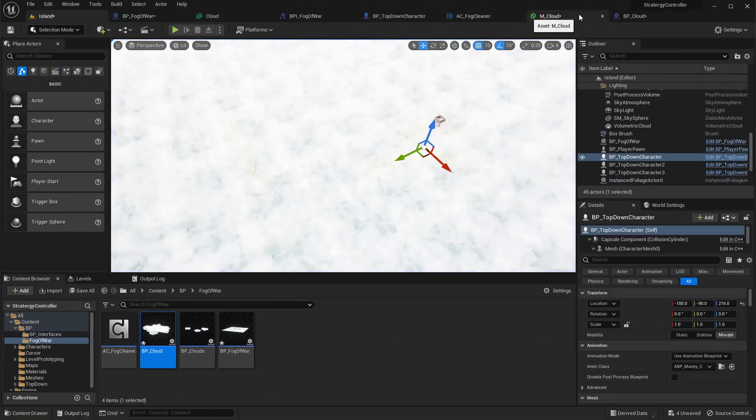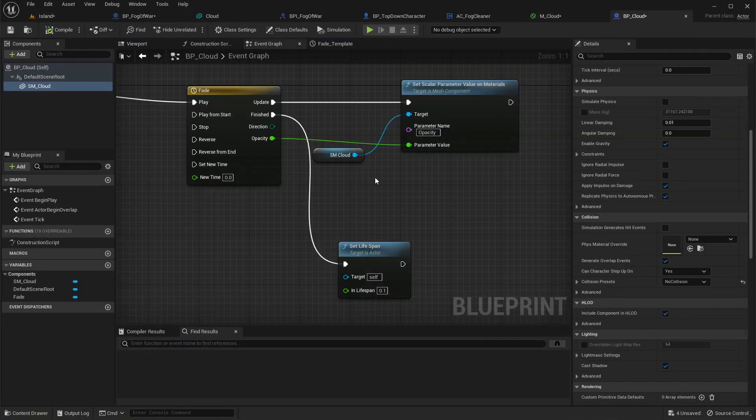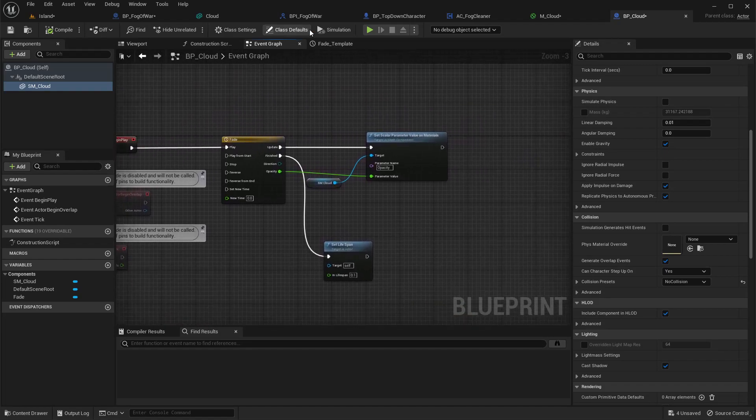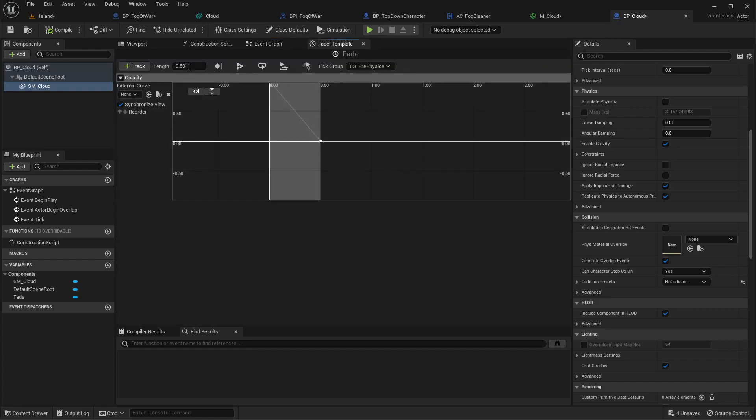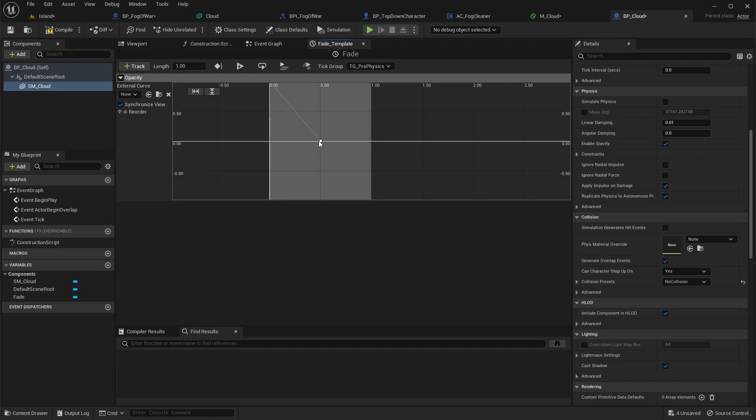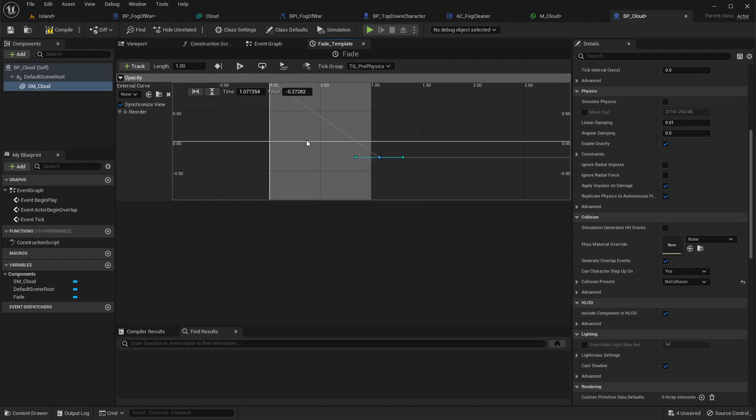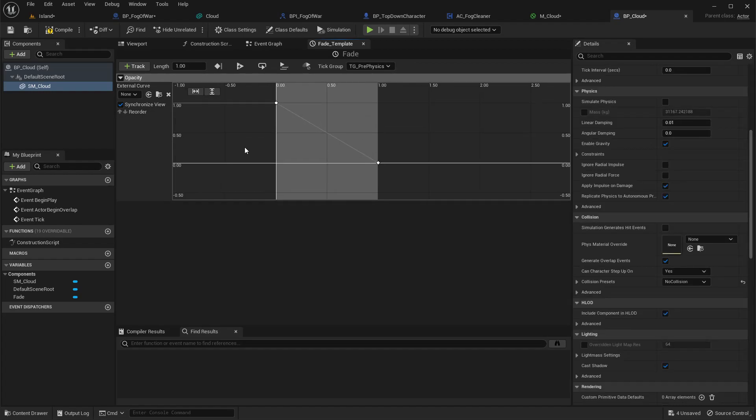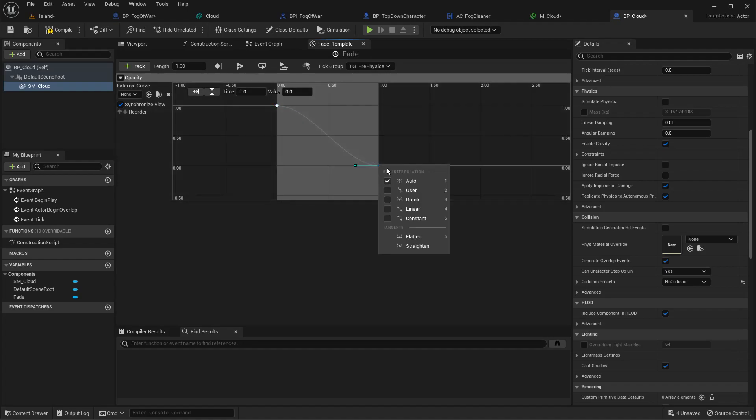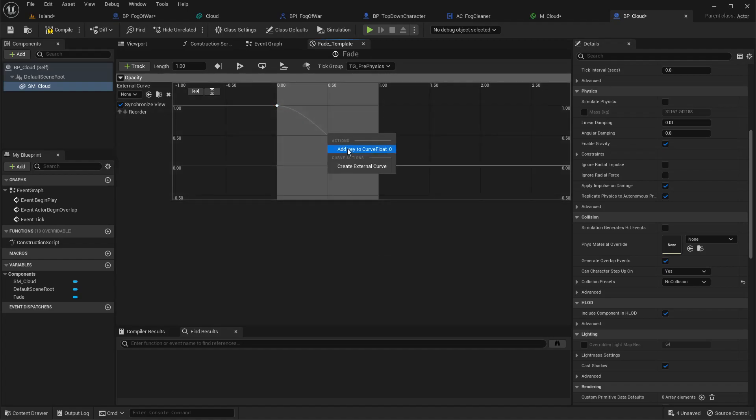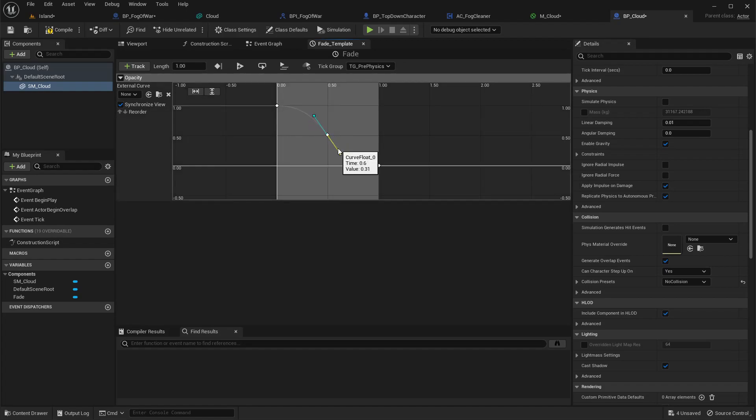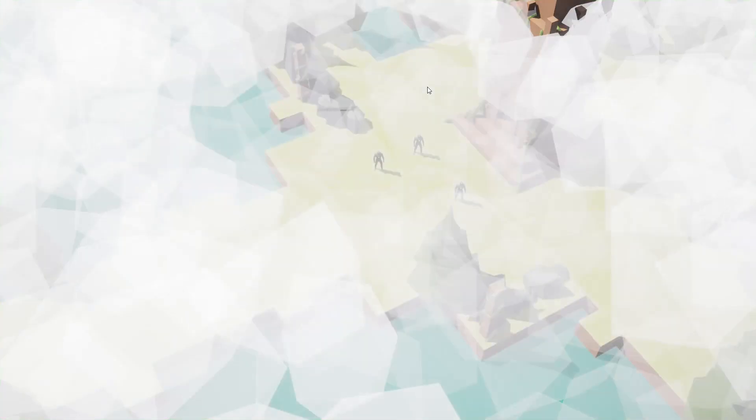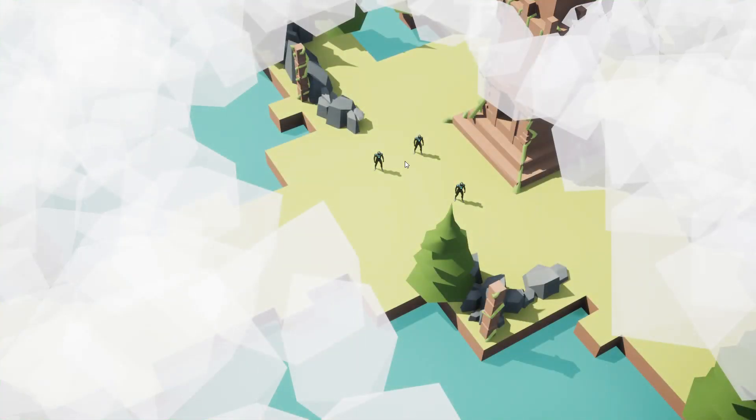If we want to make it fade faster, we can adjust this curve. Auto add a key, you can do something like this. Now it's faster.